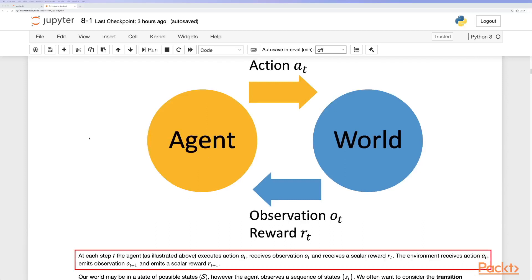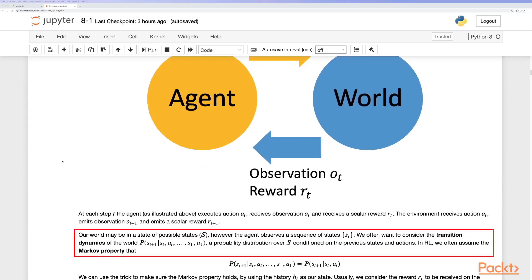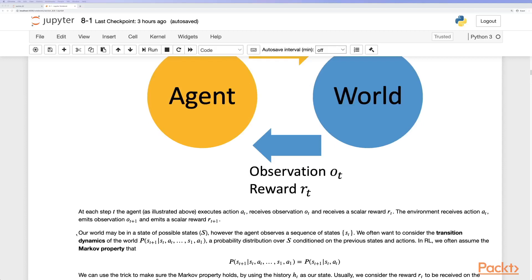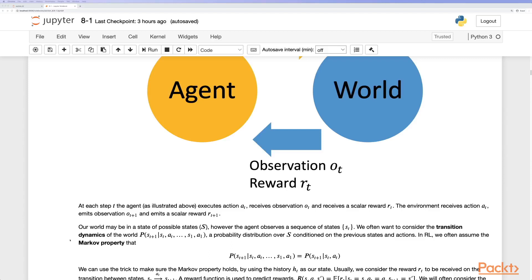The agent receives observation o_t and a scalar reward. The world may be in one of many possible states s, but the agent observes a sequence of states. We often want to consider the transition dynamics of the world from one state to the next, which is a probability distribution over states s conditioned on previous states and actions. In reinforcement learning we assume the Markov property: the next state is only conditioned on the current state and current action. We can ensure the Markov property holds by using the full history as our state.